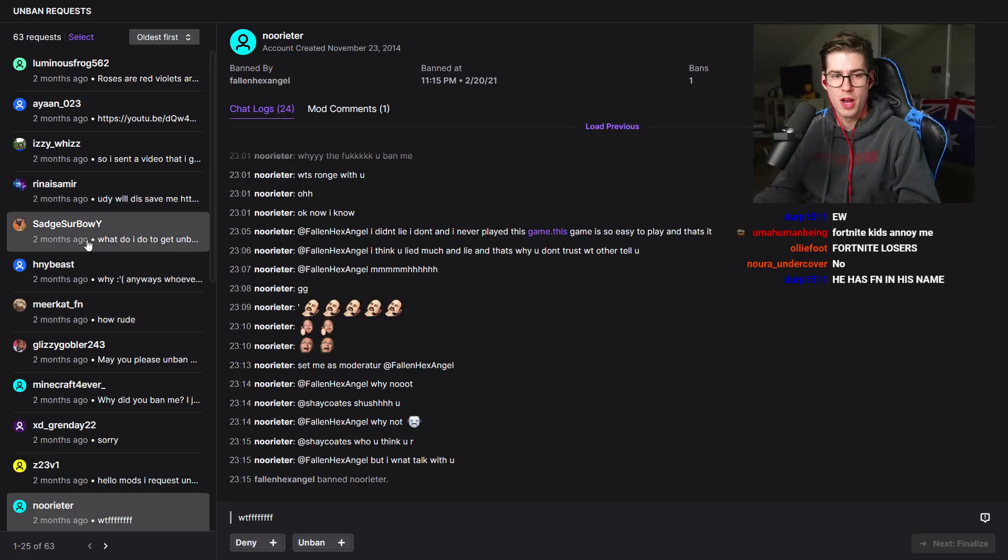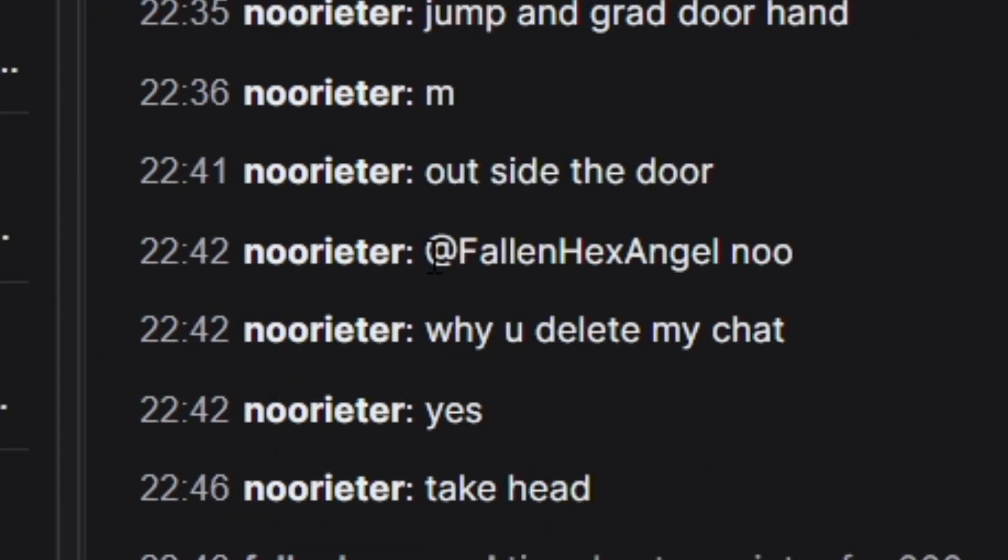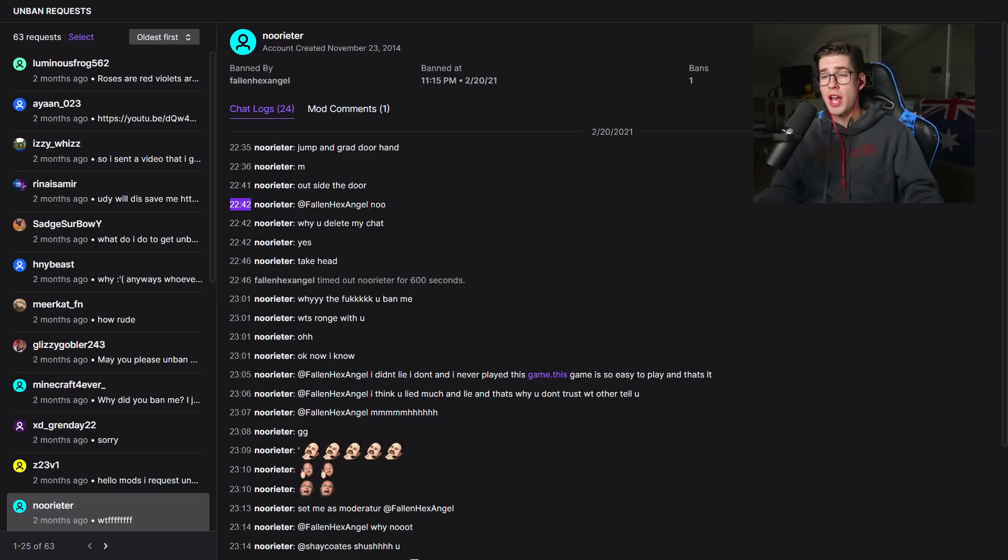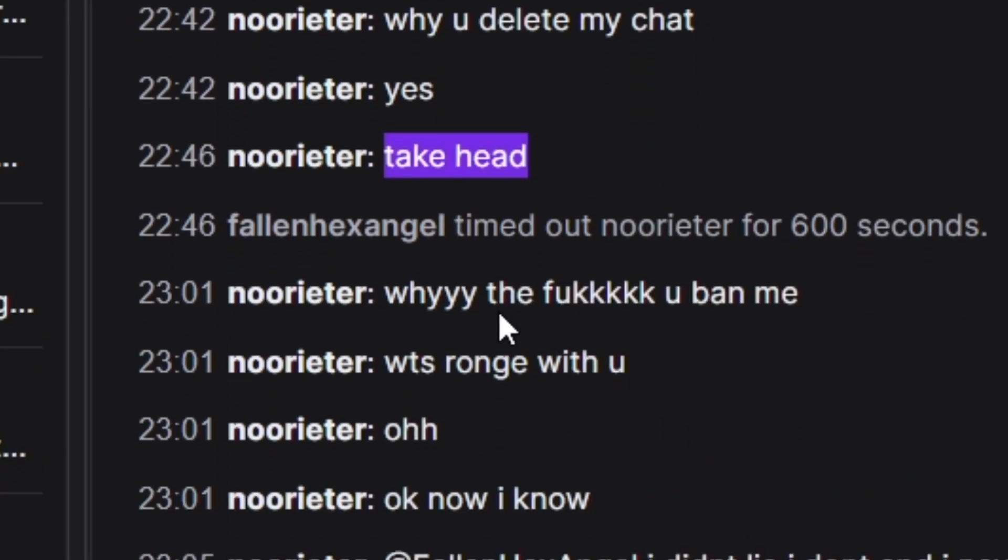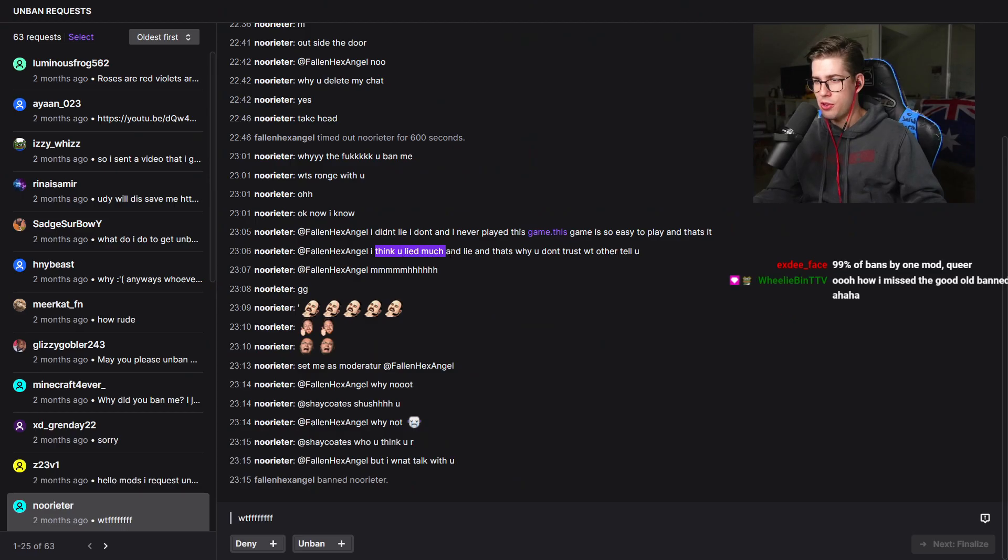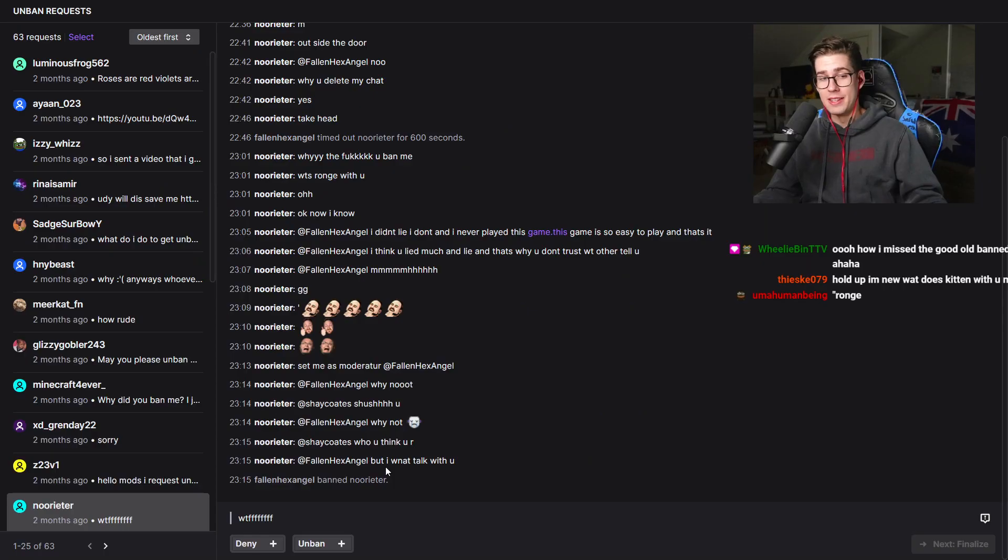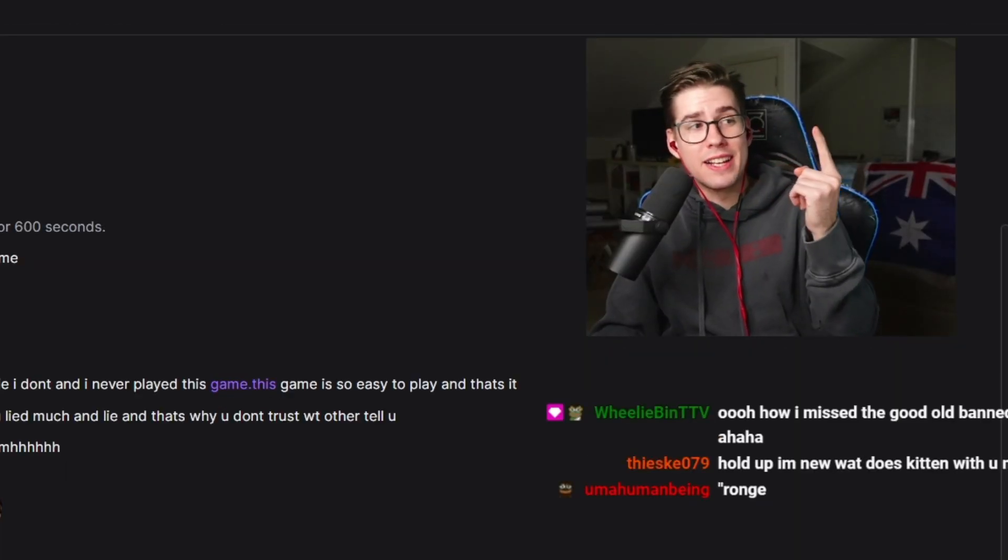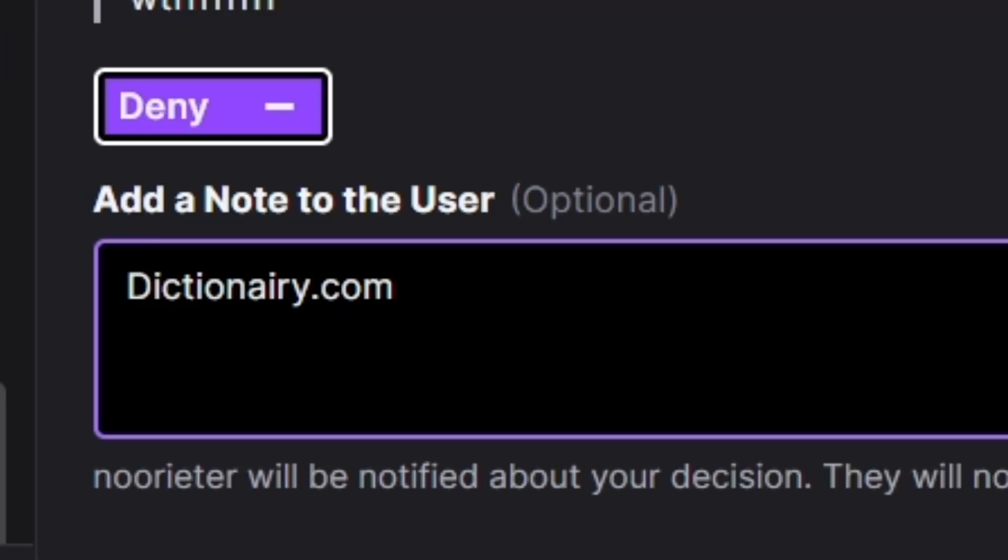The first one. New Rieta. So they're already adding my mod. New to the chat and already talking to my mod. Alright buddy, listen. Why you delete my chat? Why the fuck you banned me? I think you lied. Much and lie. So they're just calling my mod a liar. Listen, broken English and harassing my mod. Deny.